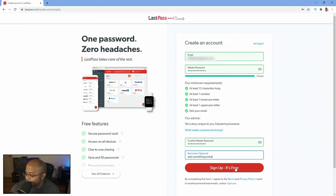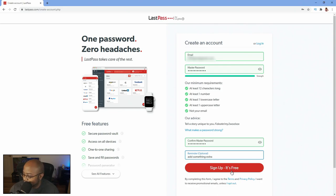Alright, so now we put our stuff in there and put a reminder for me to hopefully remember what I use. Alright, let's go ahead and sign up.